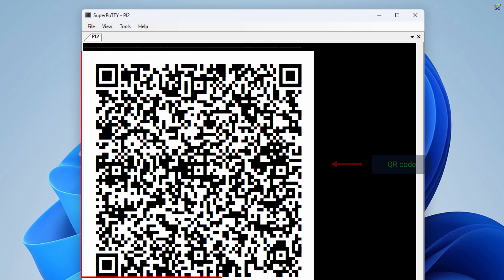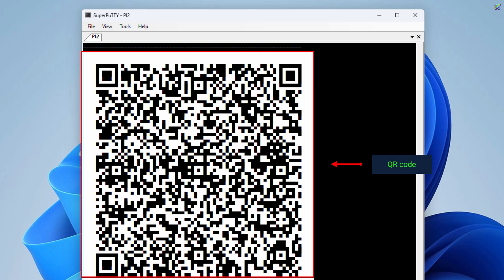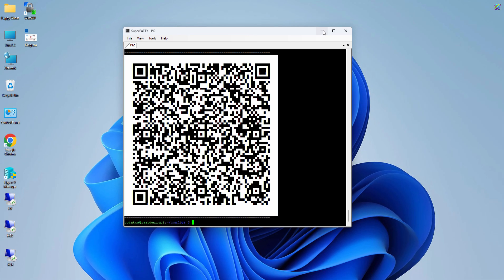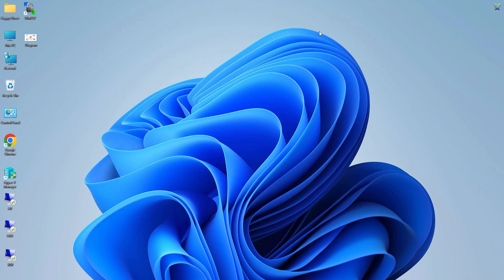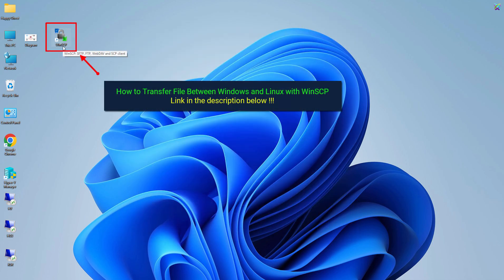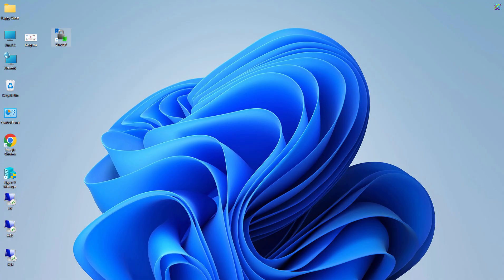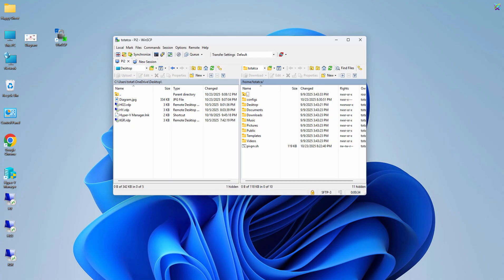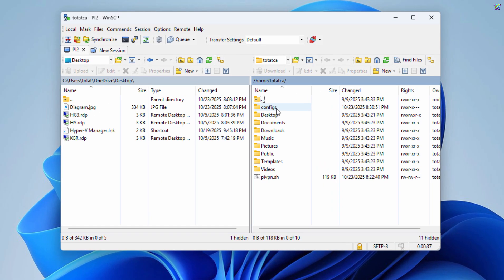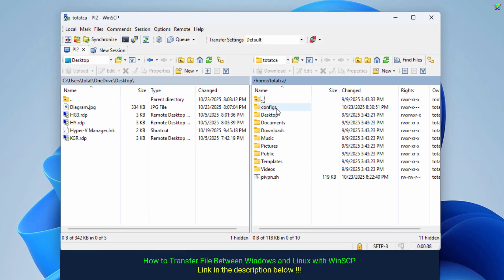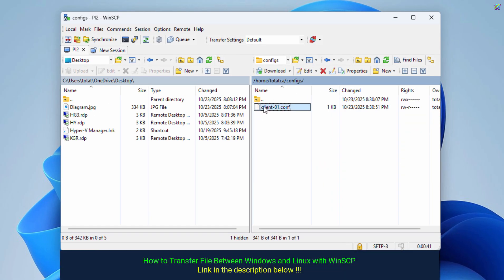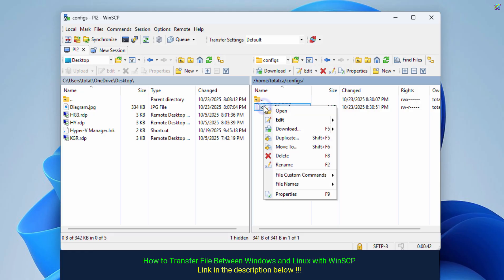Now, just open the WireGuard app on your phone and scan this QR code. That's it. Now use WinSCP to download the configuration file from the Raspberry Pi to your client machine. At this point, just download the configuration file to your computer to use it on the client device.